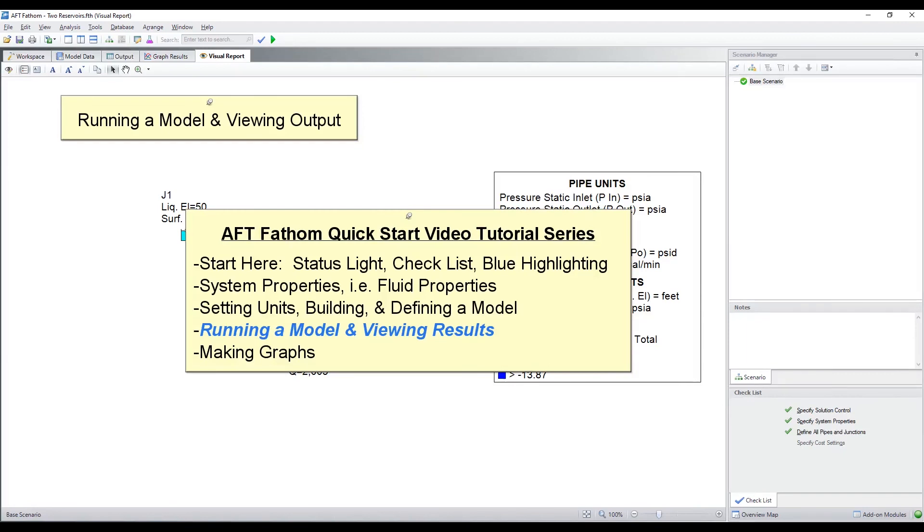This completes the quick start video tutorial series on running a model and viewing results with the output and visual report windows. Thanks for watching and feel free to refer to the other topics in our AFT Fathom quick start video tutorial series.